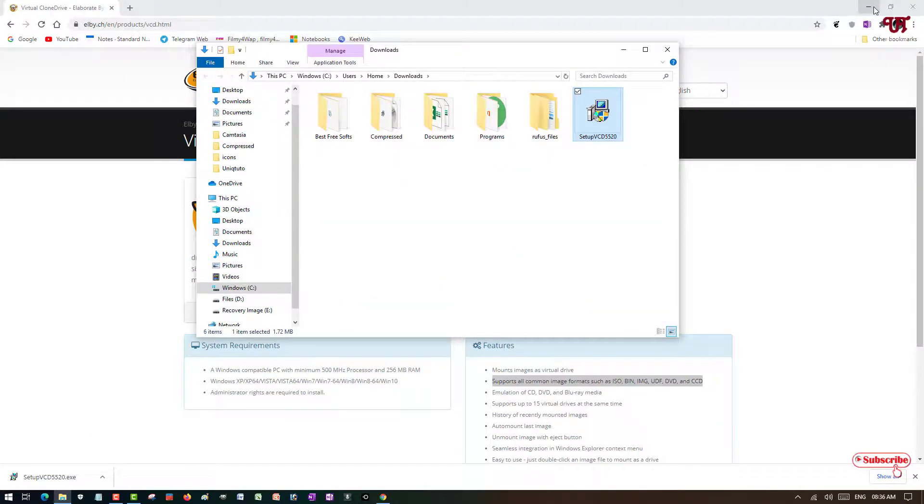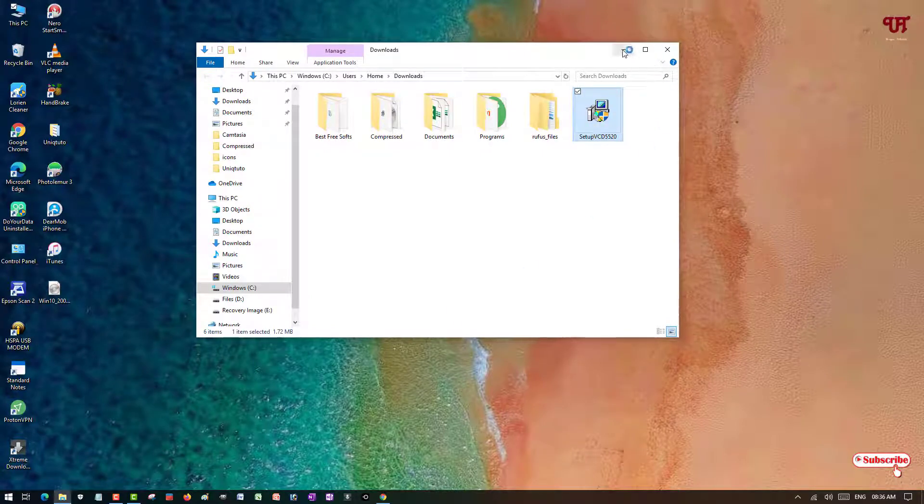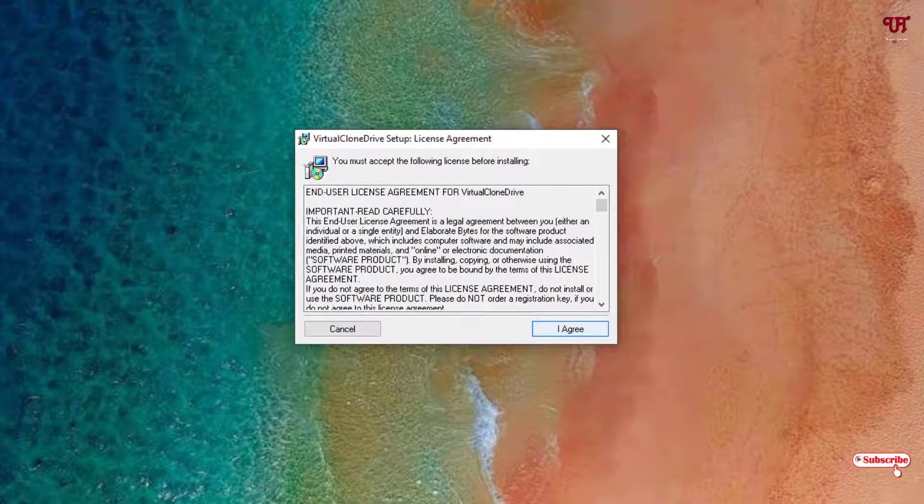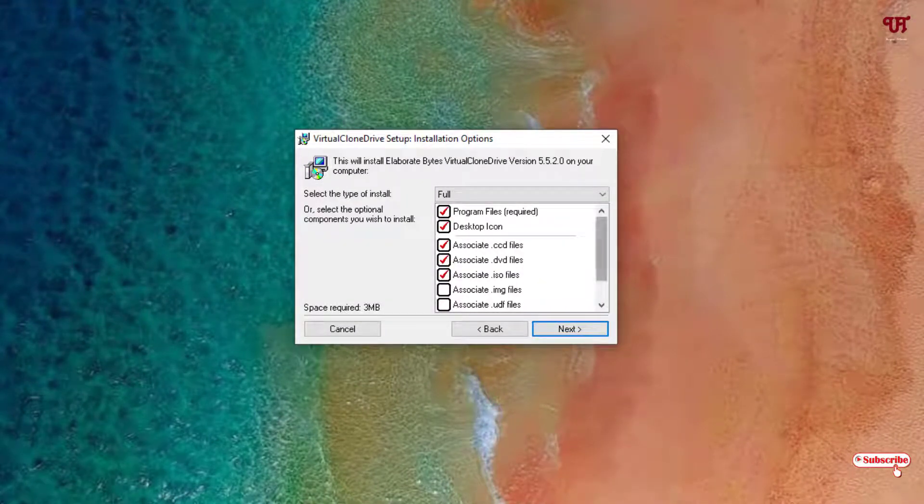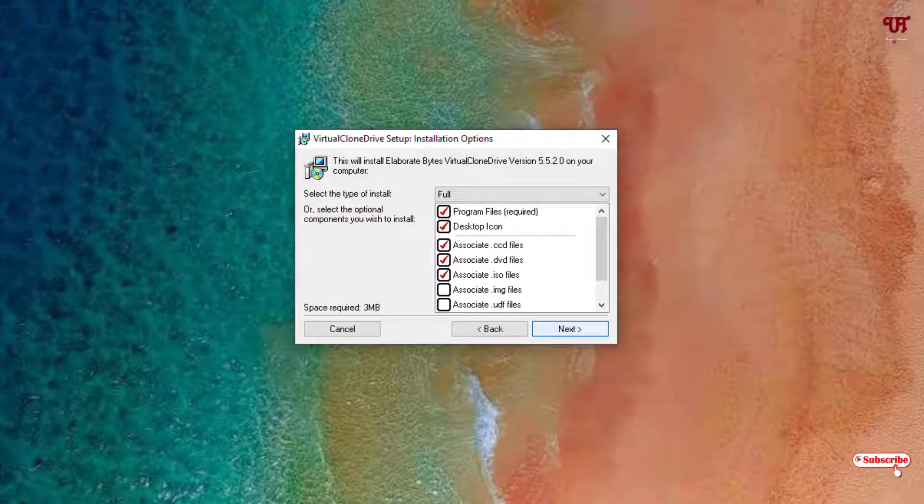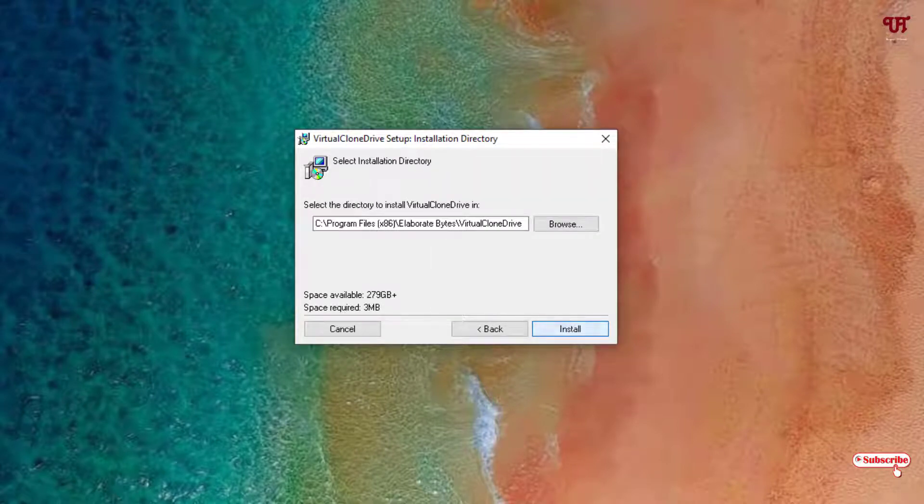Let me minimize this. Just double left-click it to run the installer. Just click on I Agree. You can select all the options if you want. I'll just keep it as it is. Click Install. Wait for a few seconds until the installation gets complete.